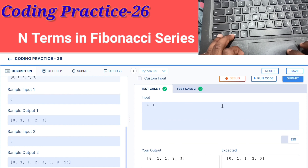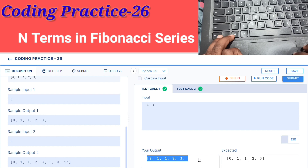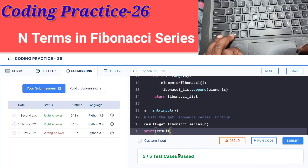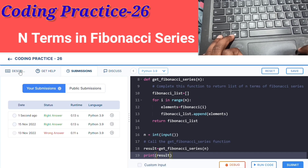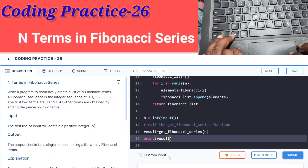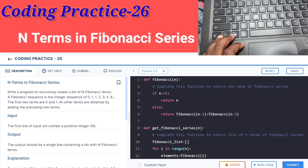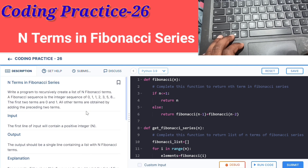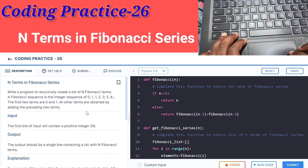We return the result of n terms. Both problems are done — repeat and practice these two problems.